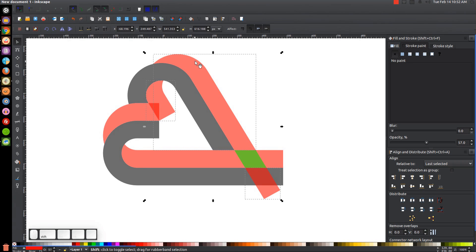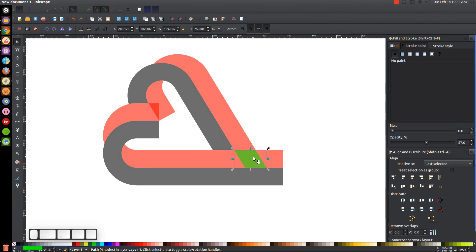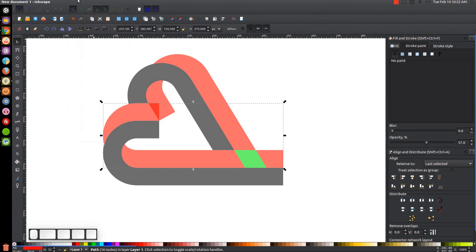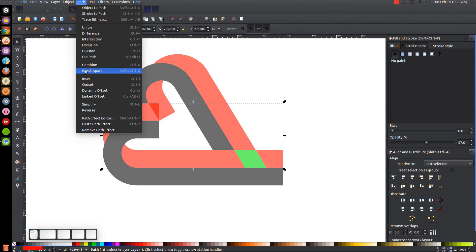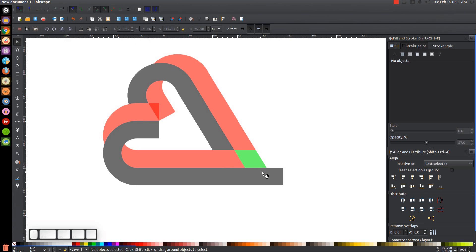Hold Shift and click the red piece to deselect it, then click the other red part to deselect that too, leaving just one piece selected — press Delete to remove it. Duplicate the green object again with Ctrl+D, Shift-click the red object, go to Path > Difference, then Path > Break Apart. Click off to deselect everything, then select the small leftover red piece and press Delete.